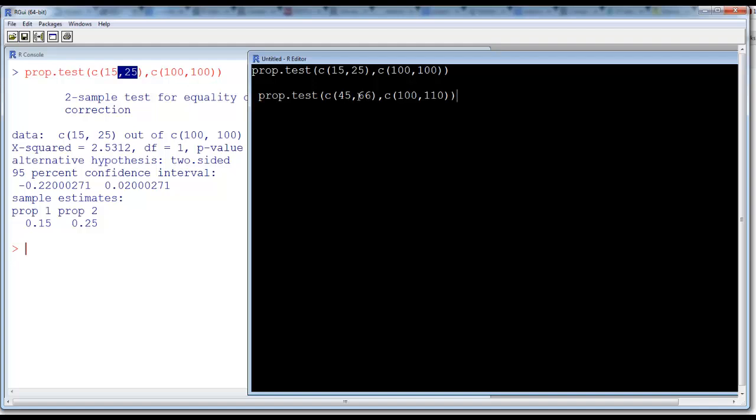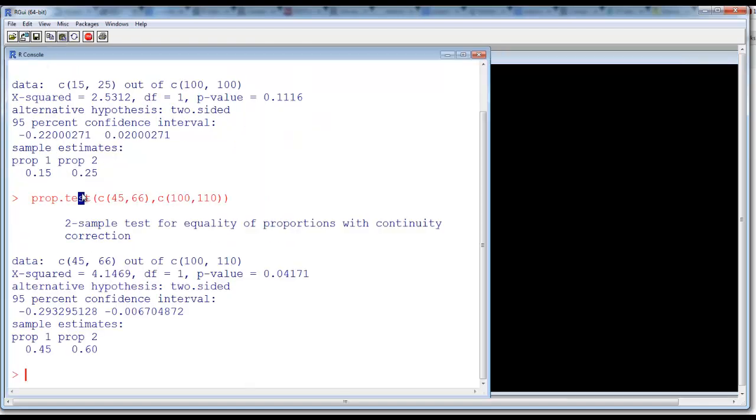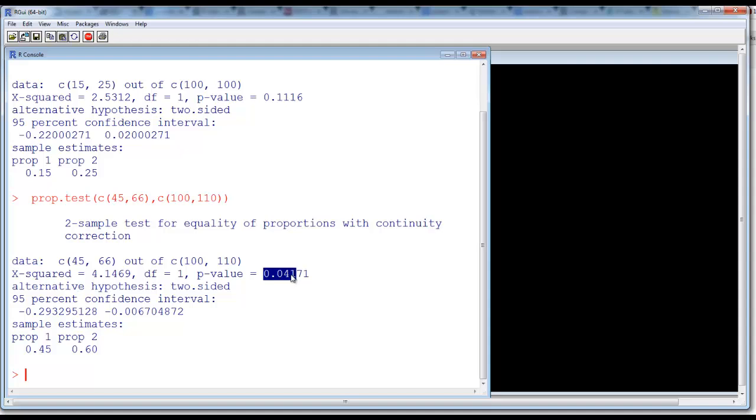We want to see whether these two proportions are different, so again you run the test. Now you see the p-value is 0.04, so you reject the null hypothesis. The null hypothesis in the proportion test is that the two proportions are equal. Here we have the hypothesis that two proportions are not equal.